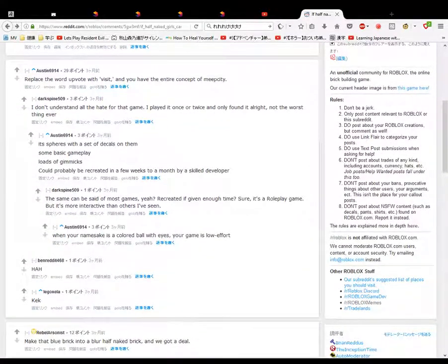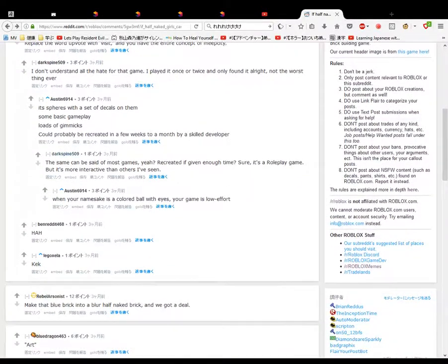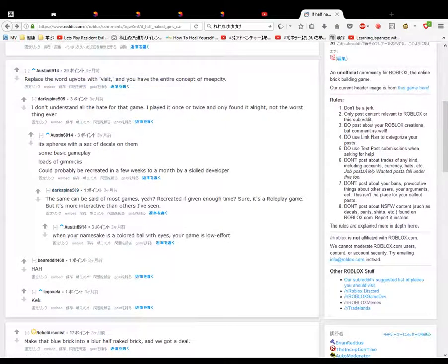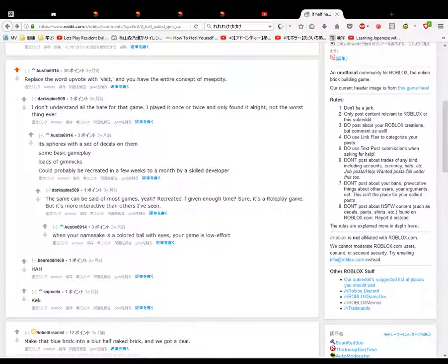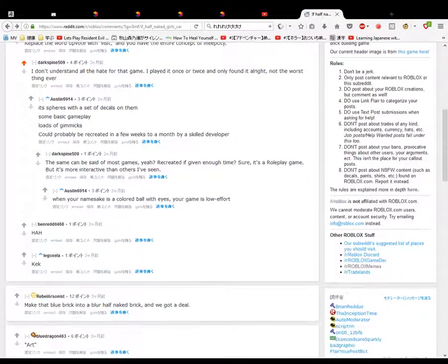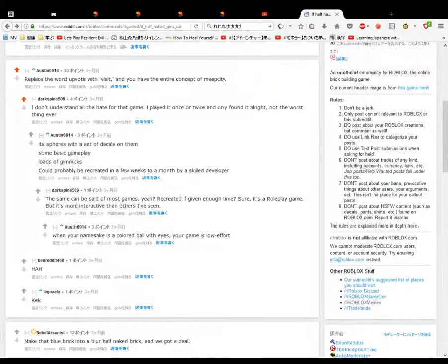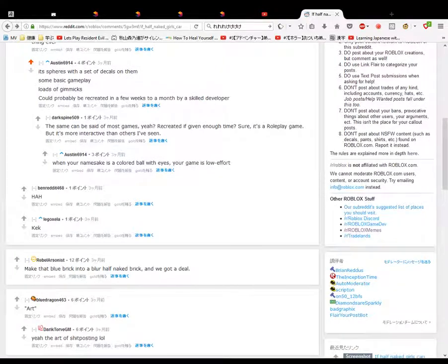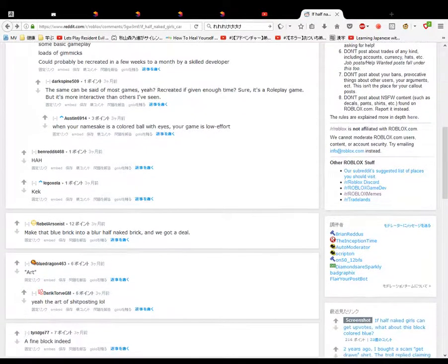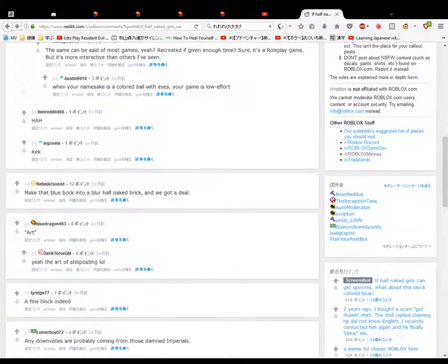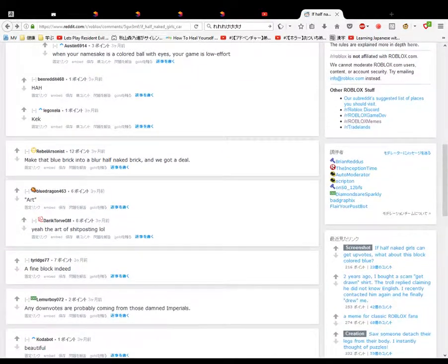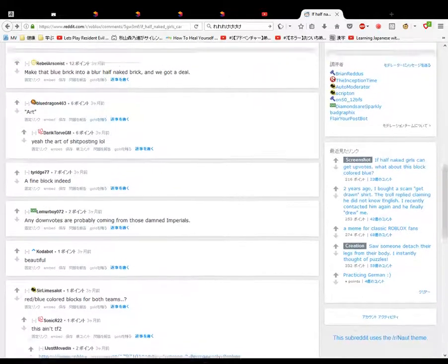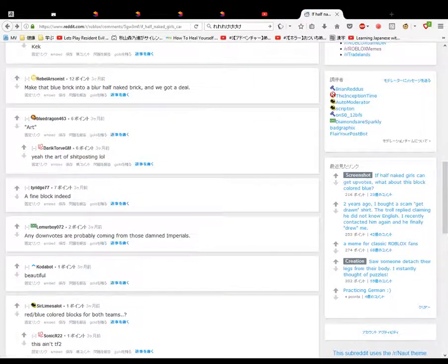And replace the word upvote with visiting you have the entire concept Meep City. I don't stand on the hate of that game. I'll play the ones and I don't know what I think. I'll find its spheres they call them. When your name's like a bald color. Kick. Make that blue brick into a blue half naked girl and we've got a deal.